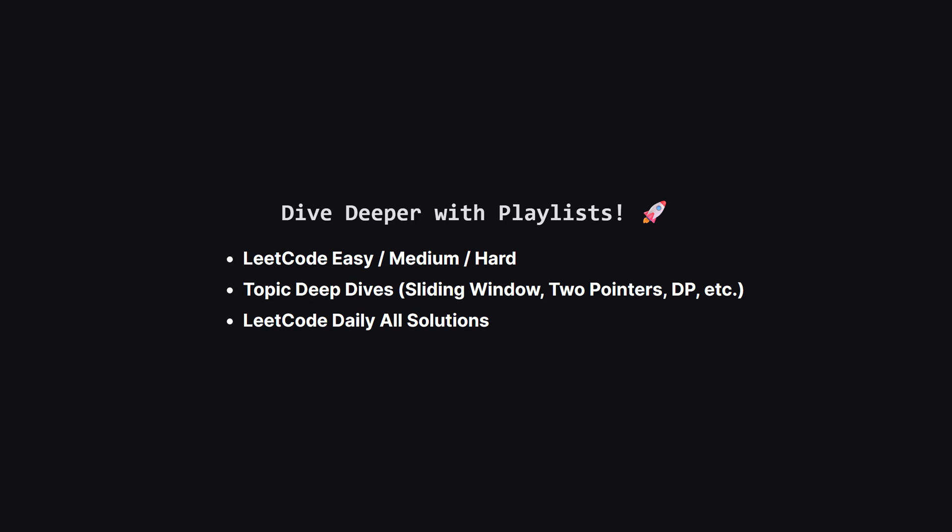If you enjoyed this problem and want to keep practicing, the learning doesn't have to stop here. I've organized all my video solutions into handy playlists. Whether you're looking to grind through more LeetCode easy, medium or hard problems, or you want to master a specific topic like sliding window or dynamic programming, I've got a playlist for you. It's the perfect way to focus your study sessions. Go to the playlist tab and find a playlist that fits your goals.